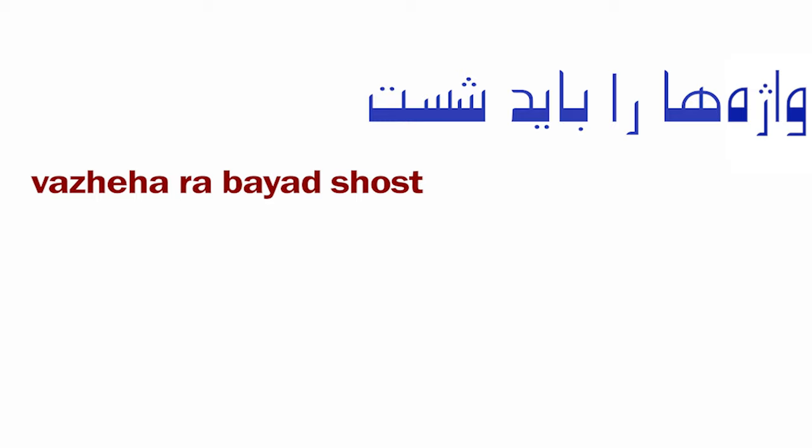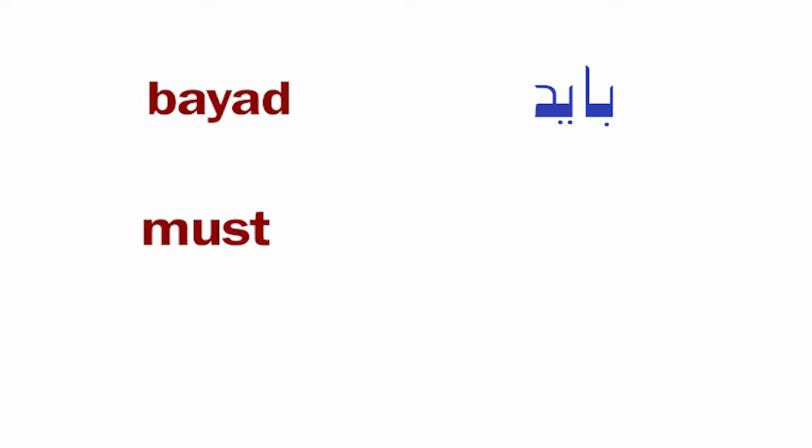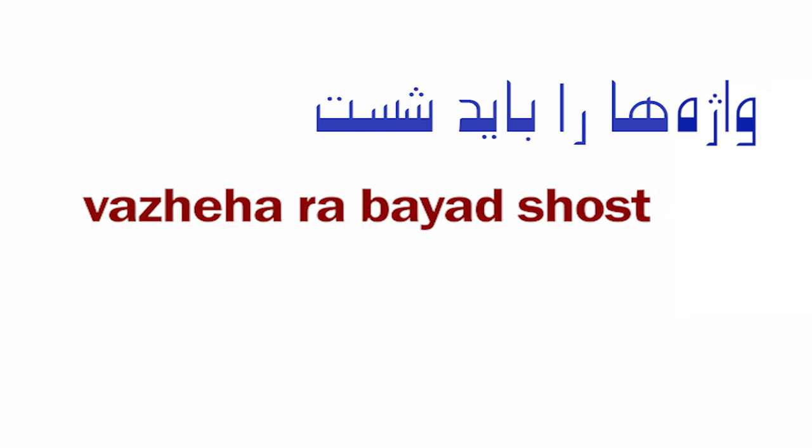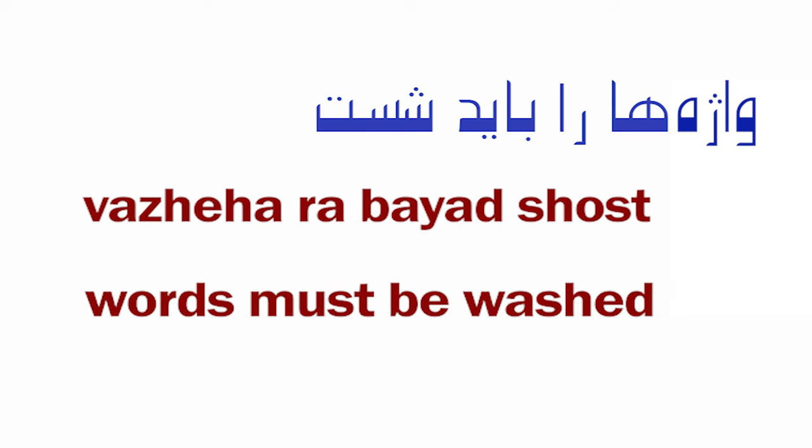Vajeha ra bayad shust. Vajeh means word, vajeha means words. Ra is the direct object marker comes after vajeha. Bayad means must. Shust means to wash. Vajeha ra bayad shust - words must be washed.